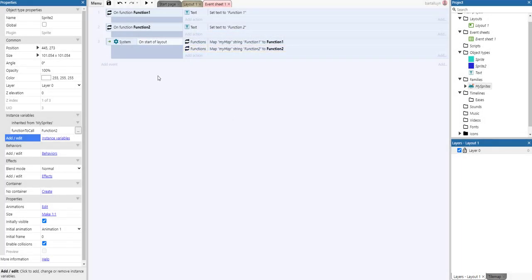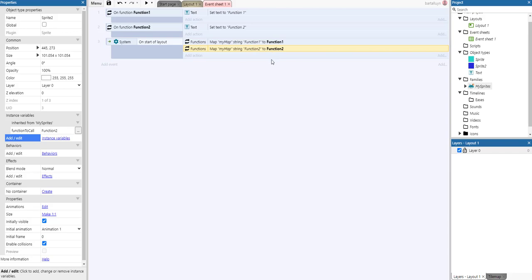That's it. So now myMap knows that if I'm passing it the string function one, it needs to go to function one. Passing it the string function two, it needs to pass function two.